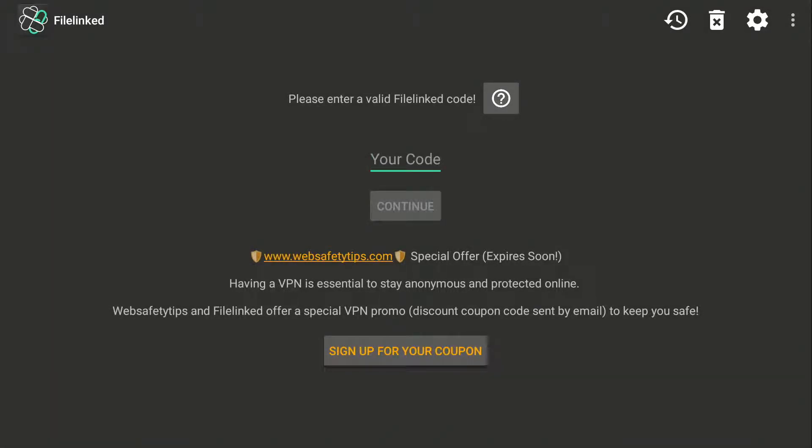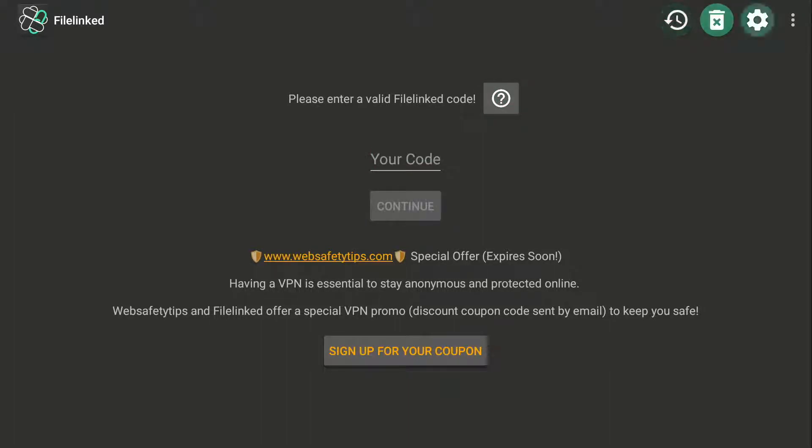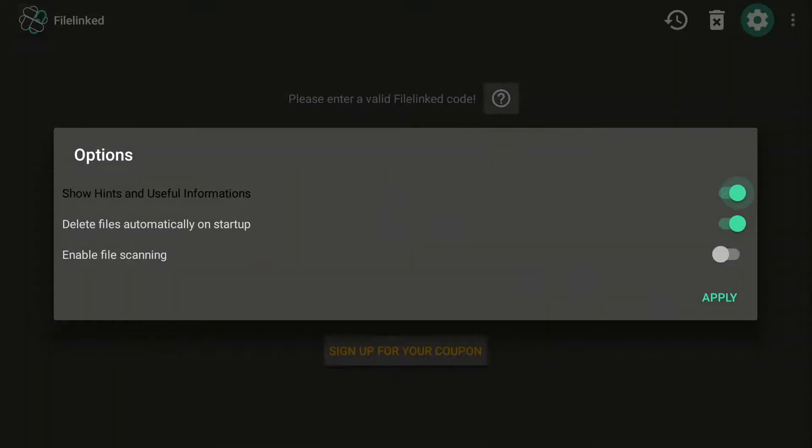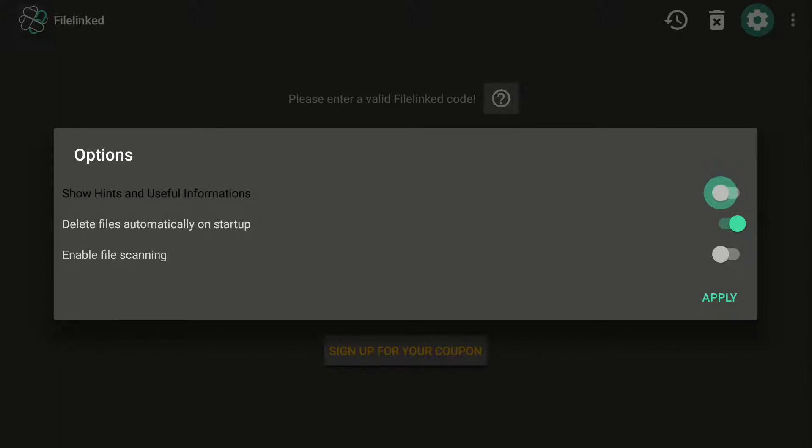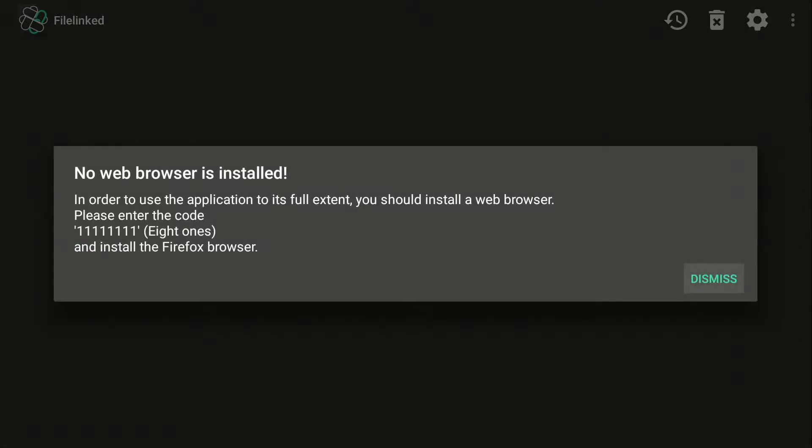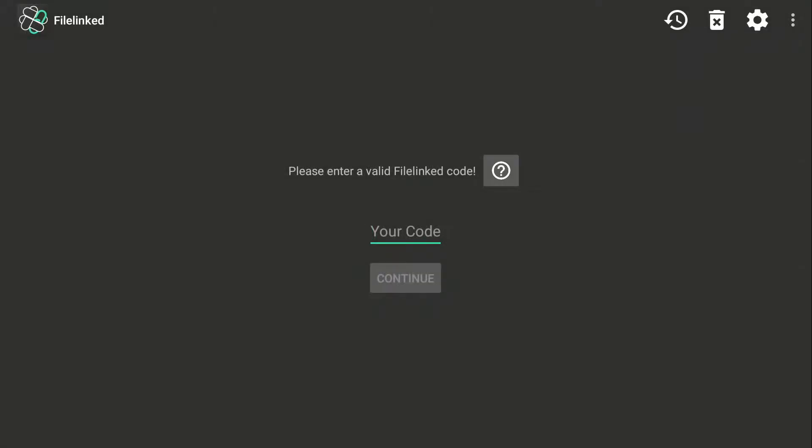Now I like to get rid of these little pop-ups here. I'm going to go to the top up here, to the gear, the very top right. Show hints and useful information, I want that off. Just like that, and then you want to Apply. No web browser installed, Dismiss. Now you've got less stuff on the screen.